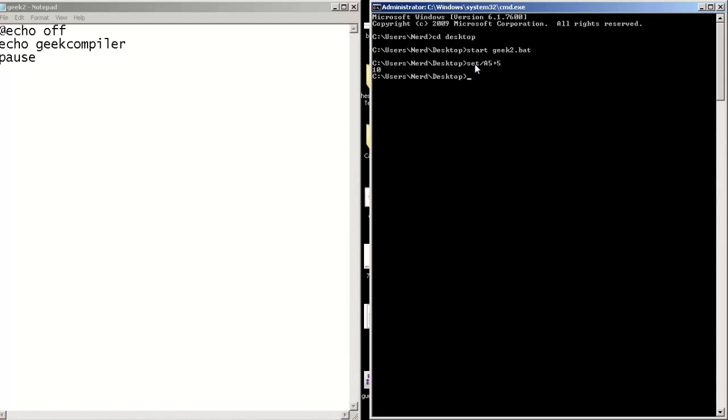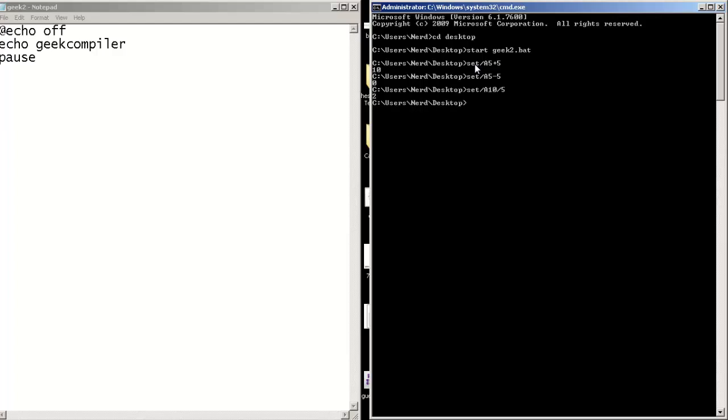Now let's do some subtractions. So you're going to use set slash a, then 5 minus 5. Let's do some divisions. So set slash a, we have to say it as a, and do 10 and 5. And that's 2.